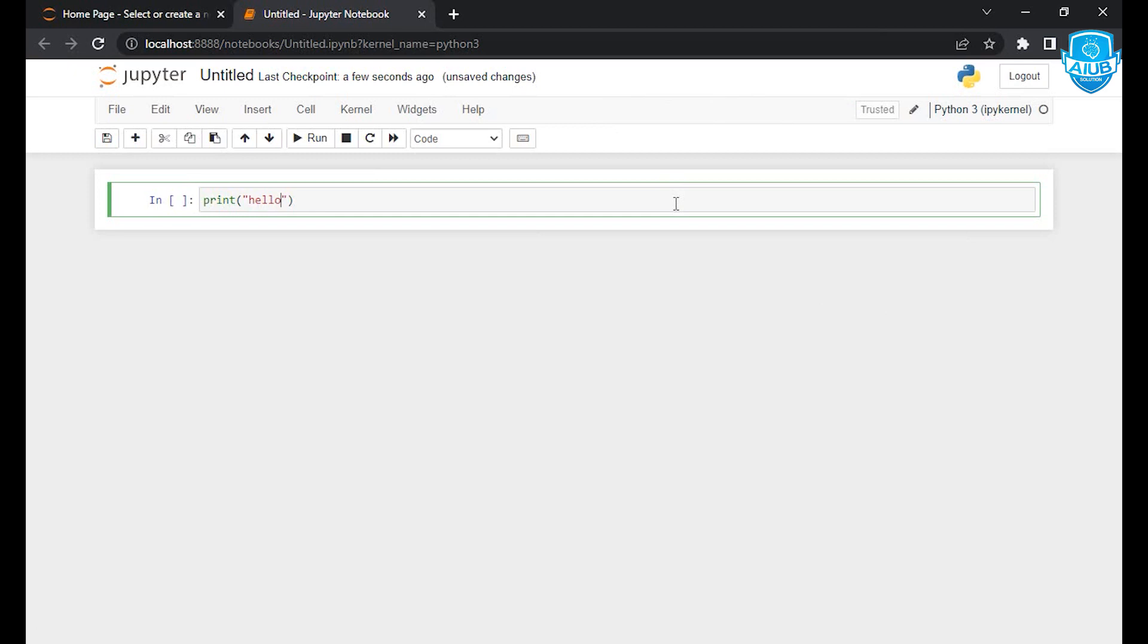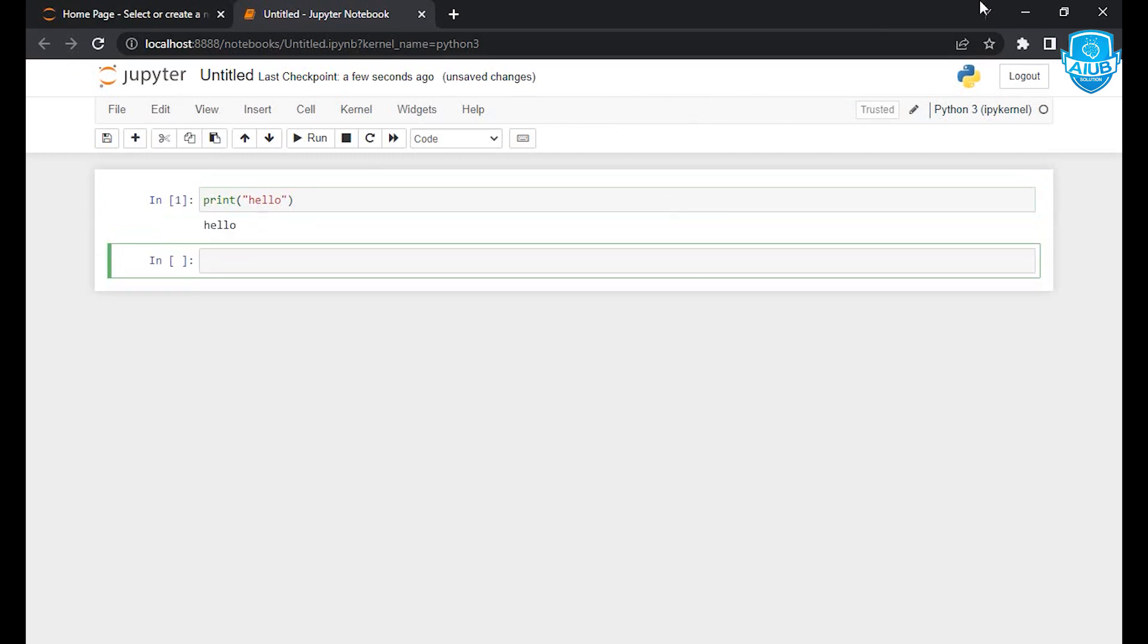Then click on the keyboard to ALT plus ENTER. Then we will click on the link. If you want to click on ALT plus ENTER, we will click on the link.